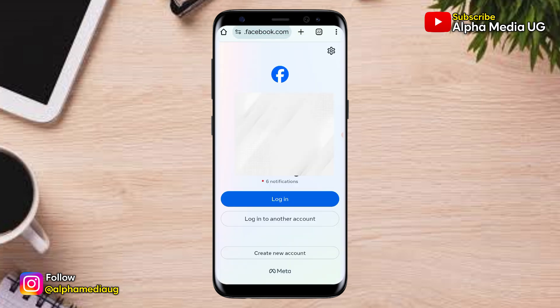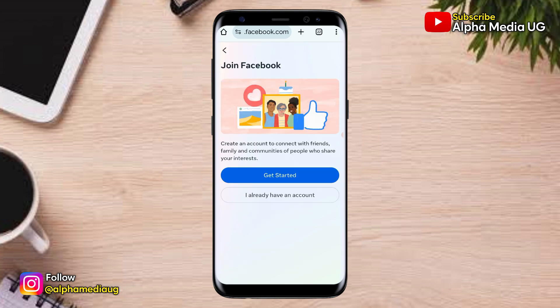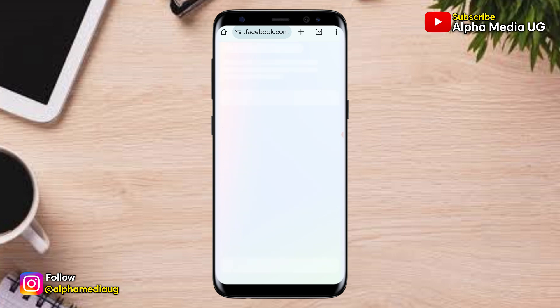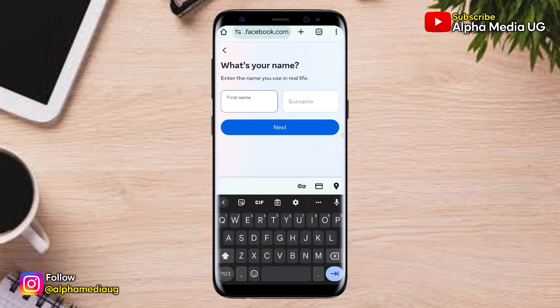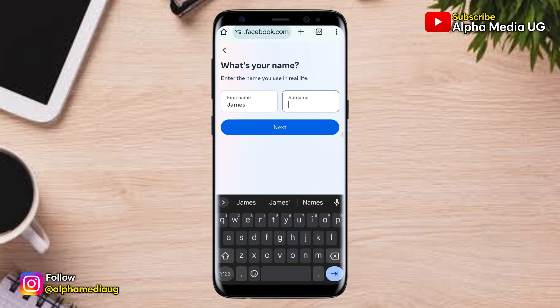While on the login page, you click on Create New Account, then click Get Started. The trick here is to enter the same information as that on your Facebook account that you're unable to log in.